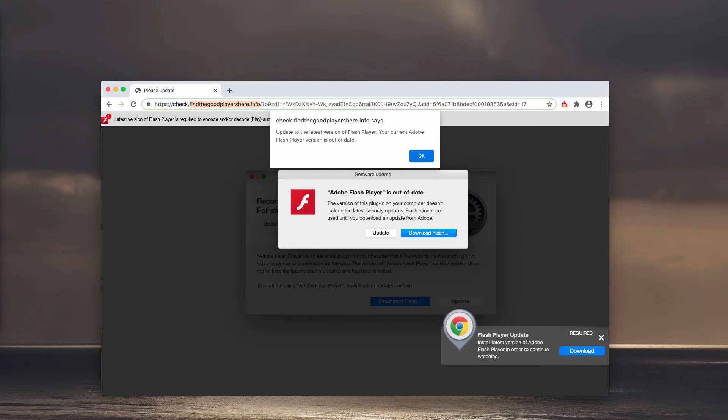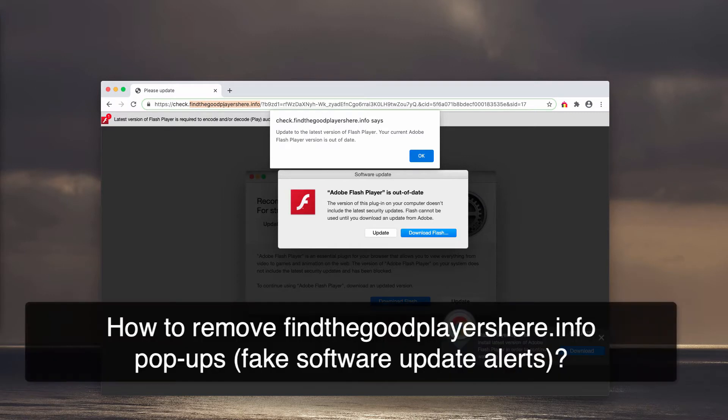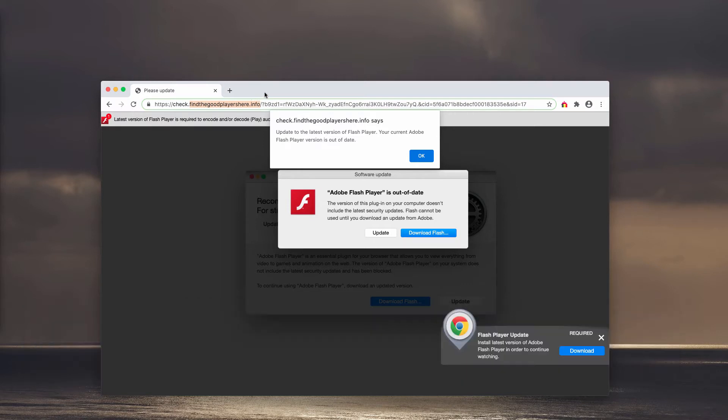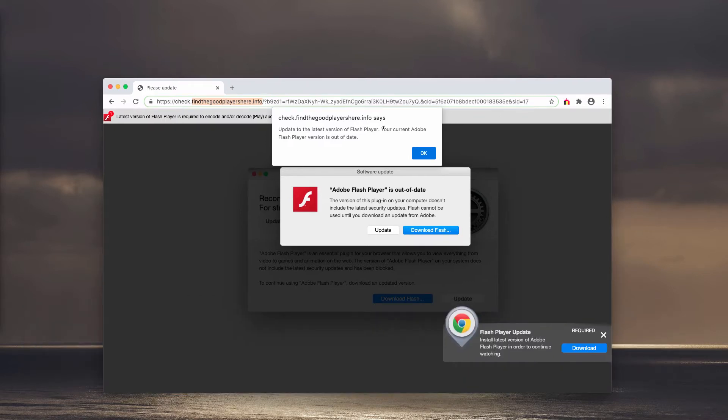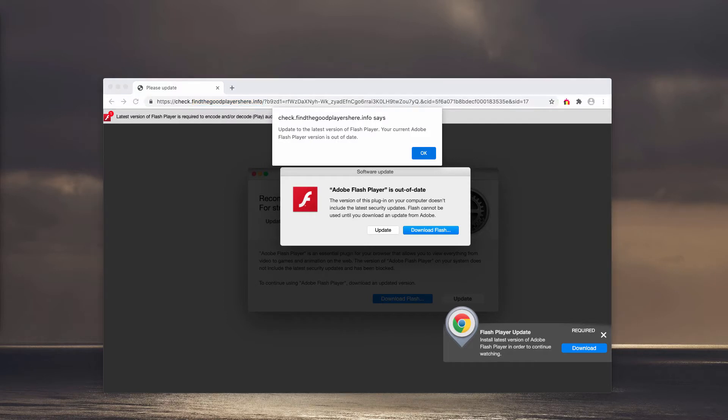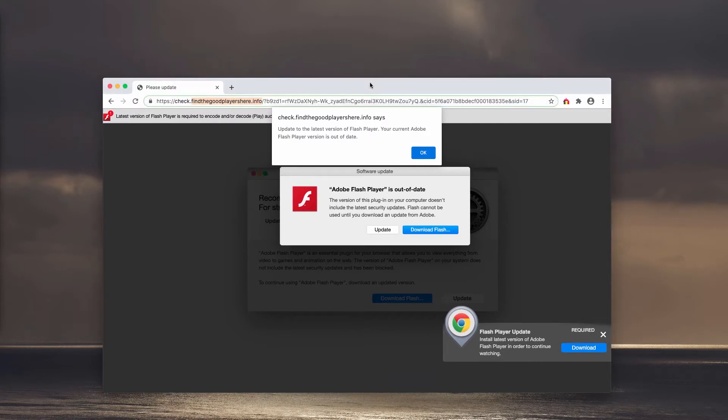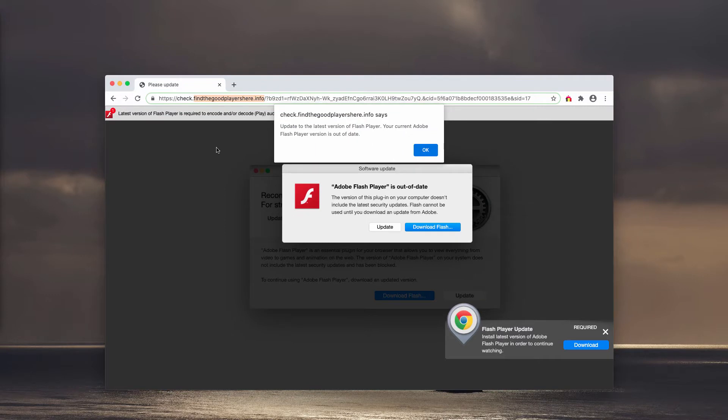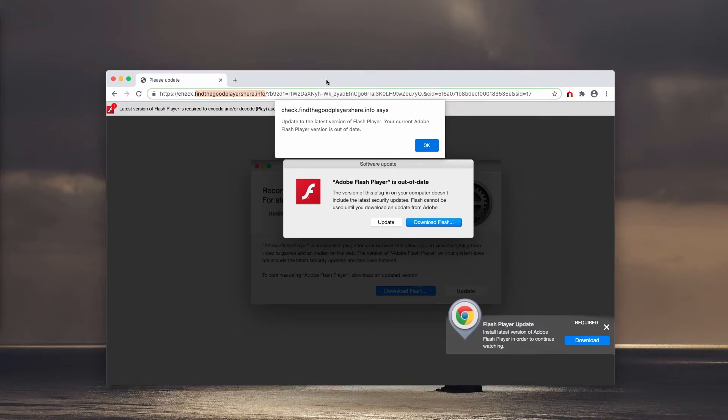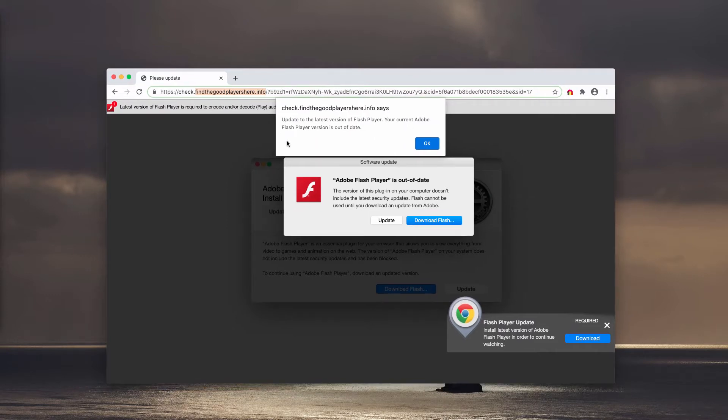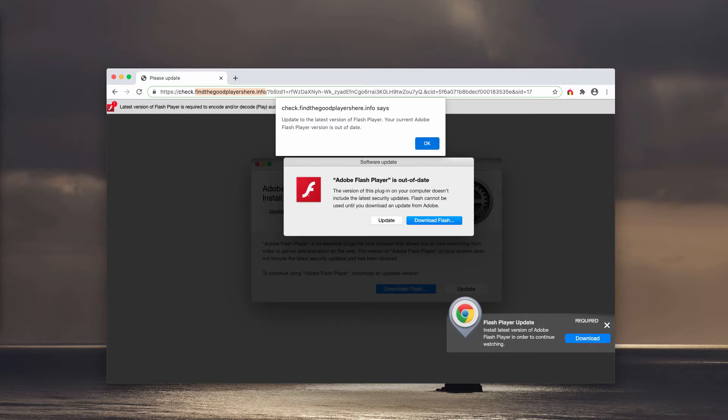This video guide is about the dangerous website findthegoodplayershere.info. This is actually a fake software update alert that is not related to Apple. You should not trust such deceptive content because the pop-up claims that your Adobe Flash Player is out of date.